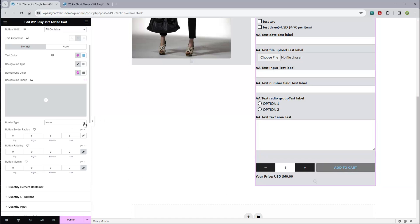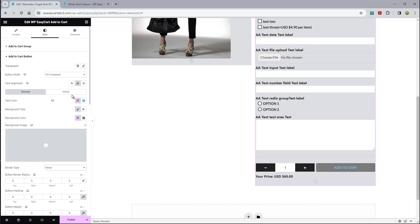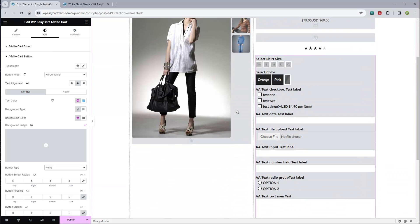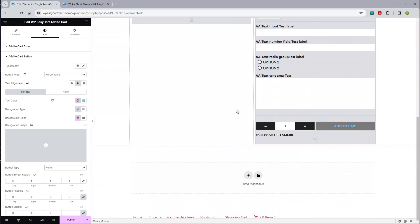Really the possibilities are endless here. You can adjust paddings and border radiuses. Maybe I'm going to make that rounded, and you can see it makes this top left corner rounded. You could do that across all of them, and now we've made kind of rounded edges on our add to cart button.